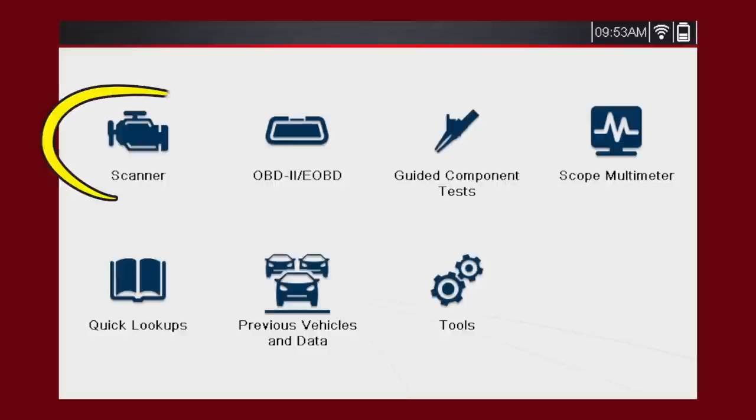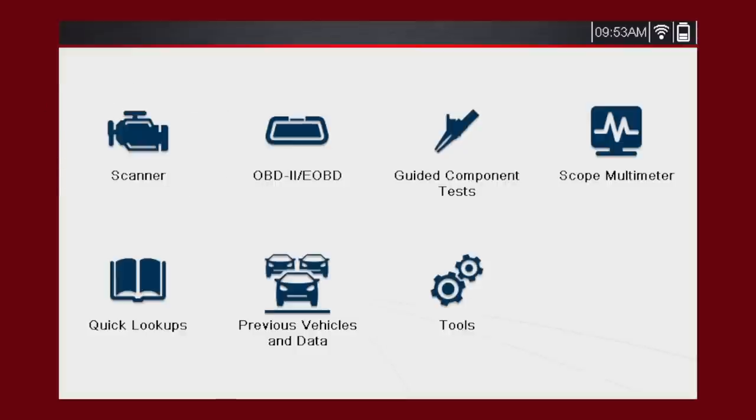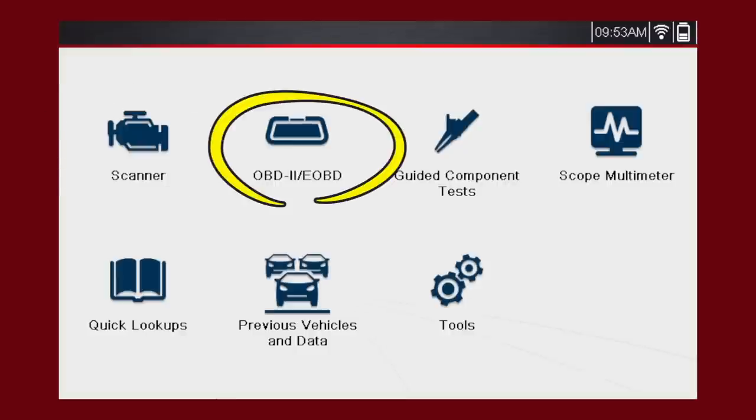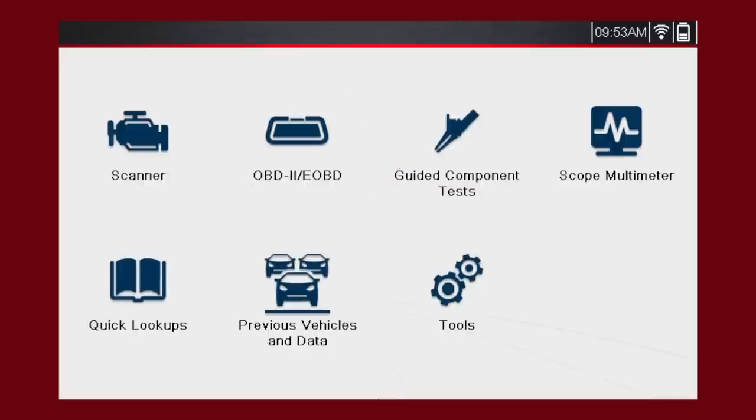The scanner icon is your access to VIN code-specific diagnostics. The OBD II eOBD icon provides access to the emissions-related information covered under SAE J1979 standard.